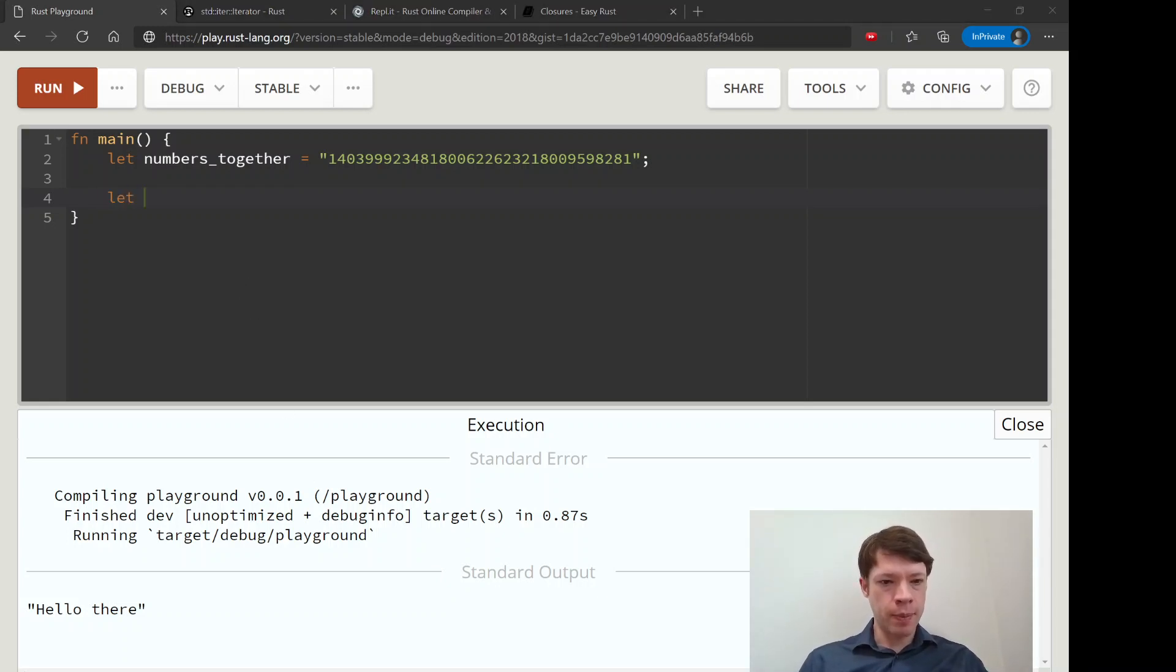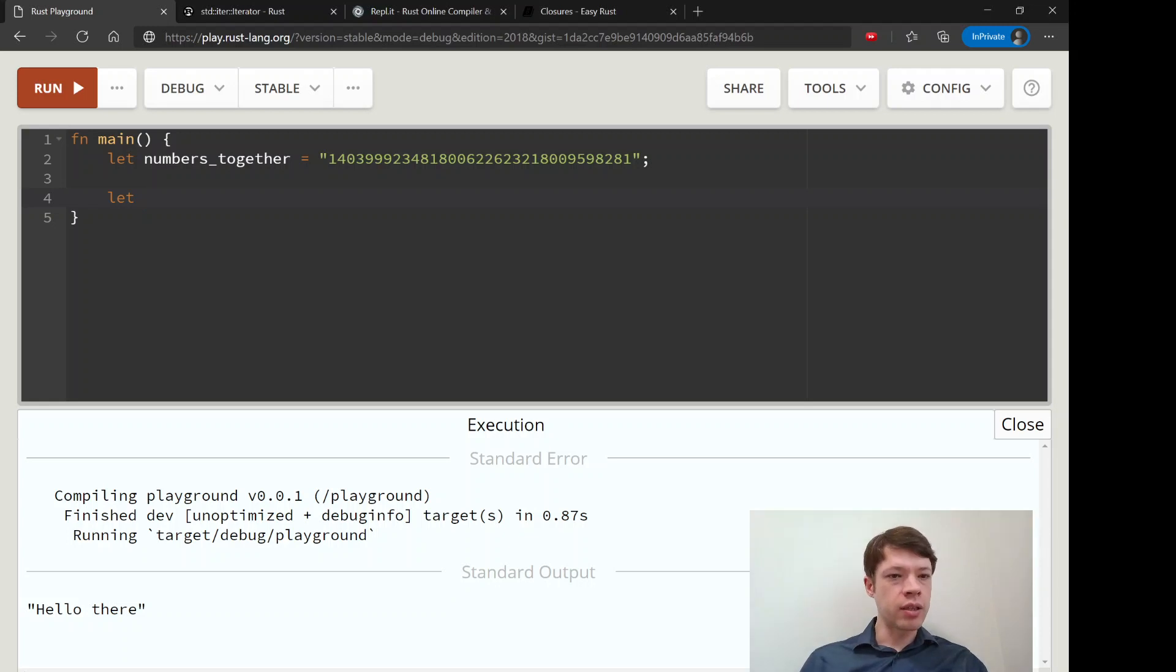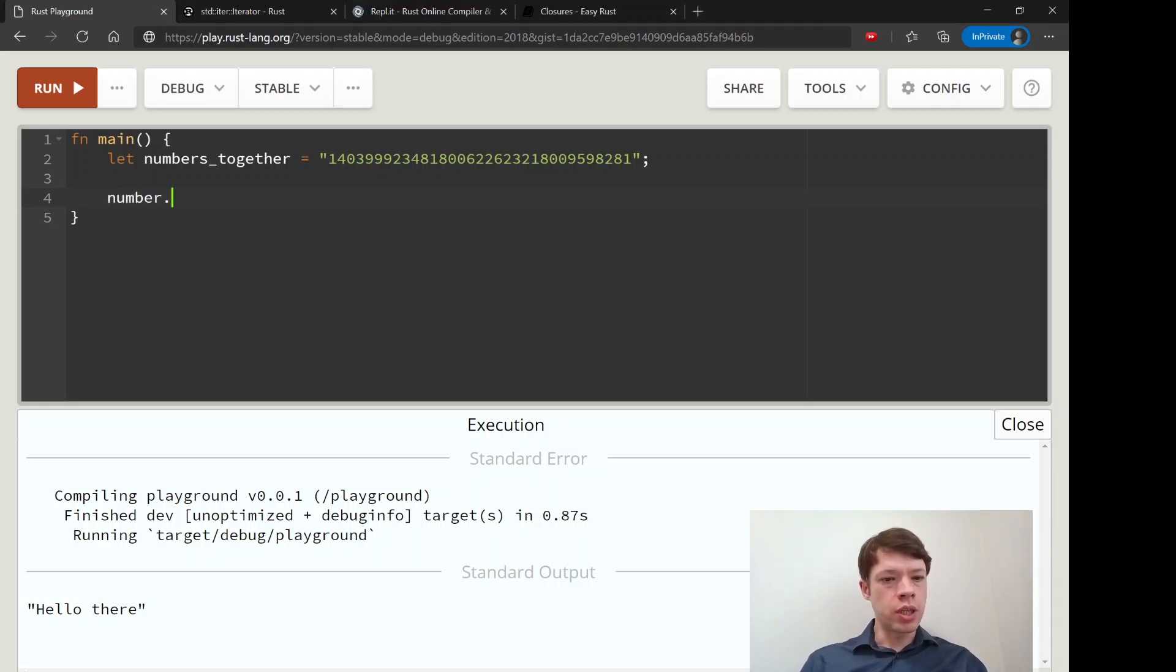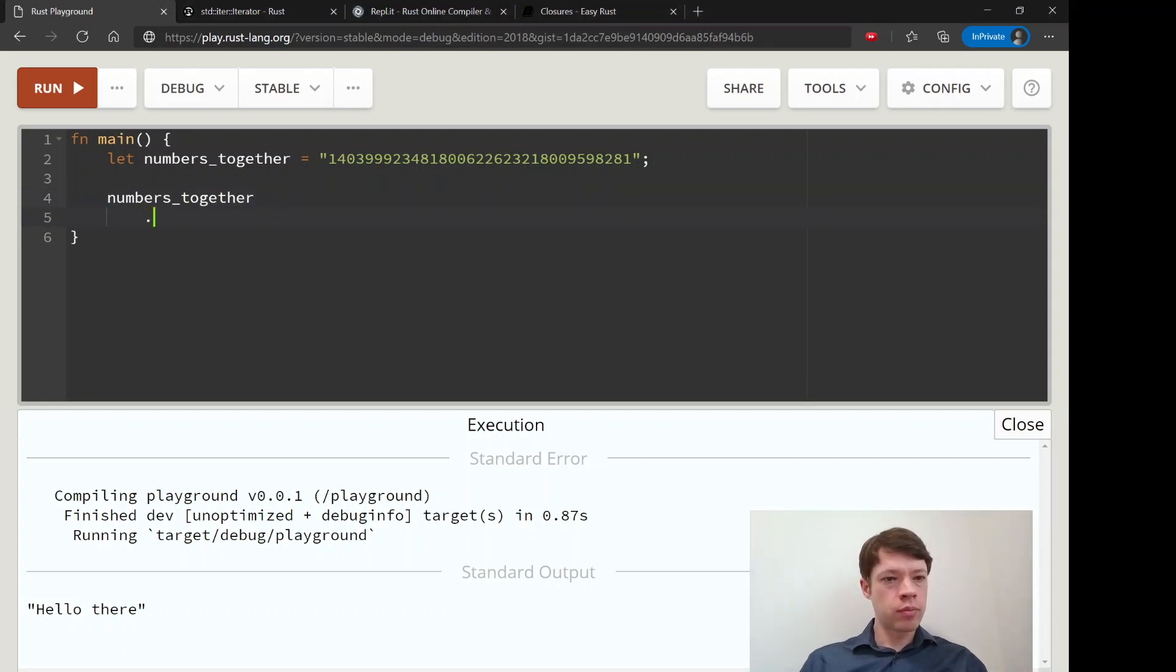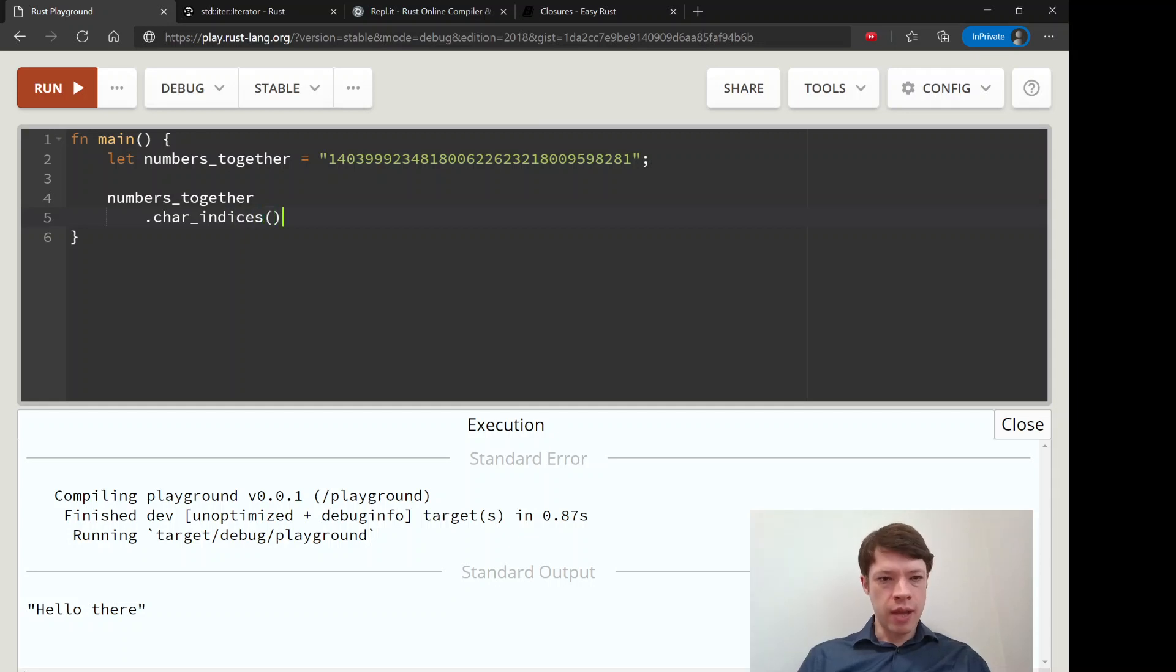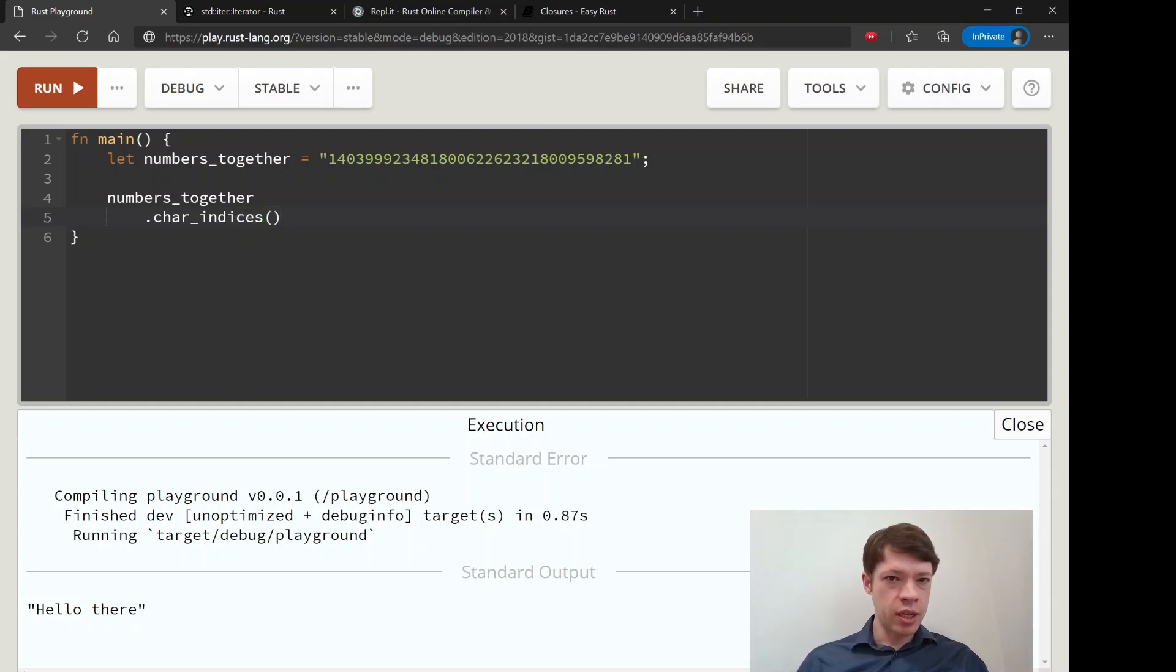So let's do that. What we do is numbers together, and then char_indices. And this will, so that's all you need, because this char_indices by itself is an iterator.